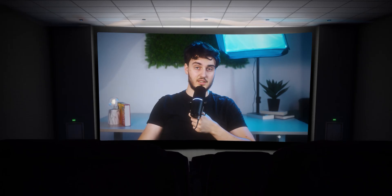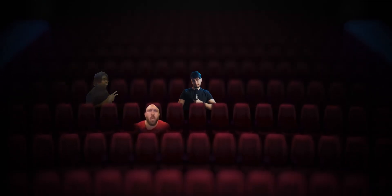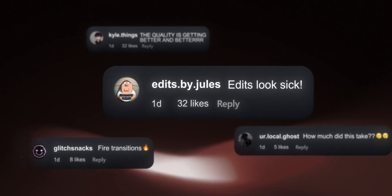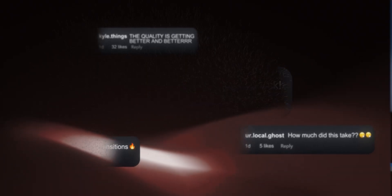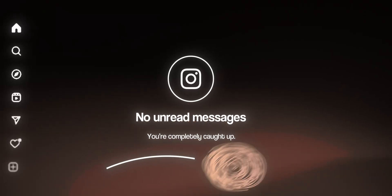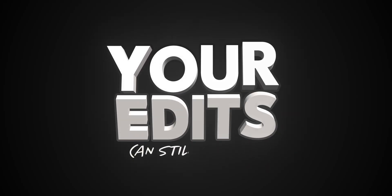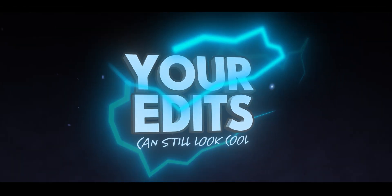You know what's worse than spending hours editing a video? It's finally finishing it and nobody notices how hard you worked on it. No comments about your slick transitions, no DMs asking you how you made it so clean, just silence. Because here's the truth — your edits can still look cool, but still fail.